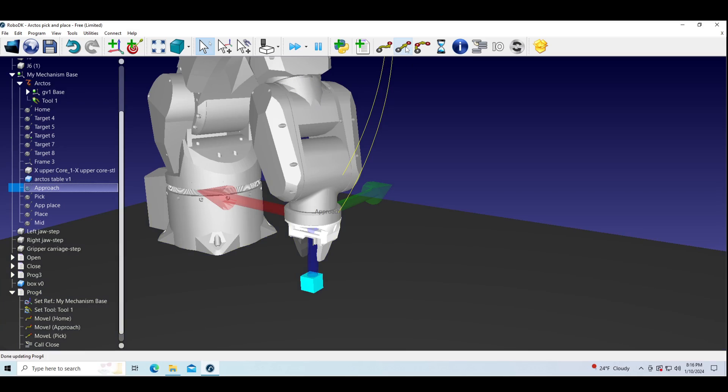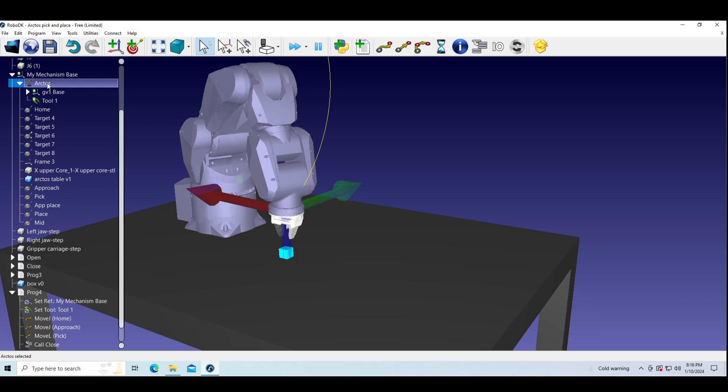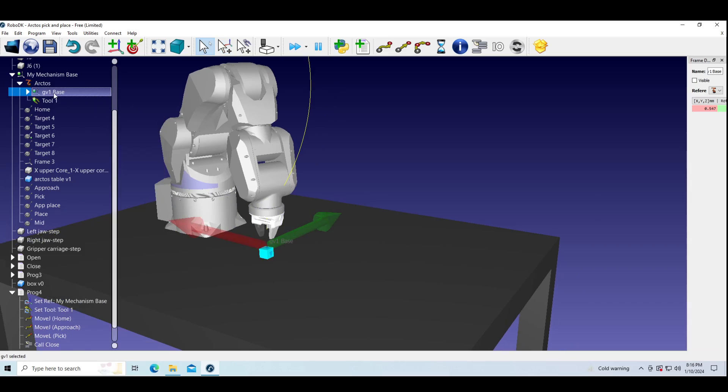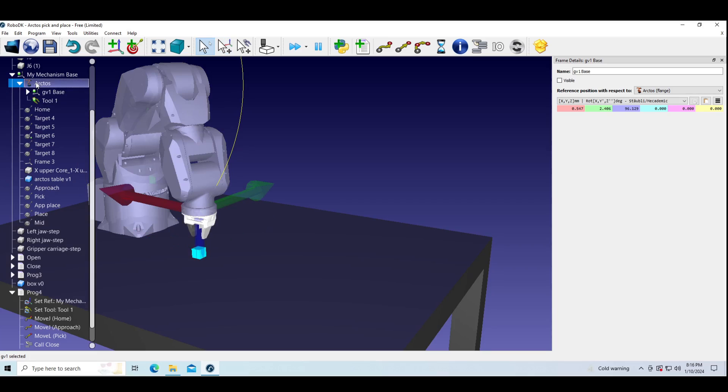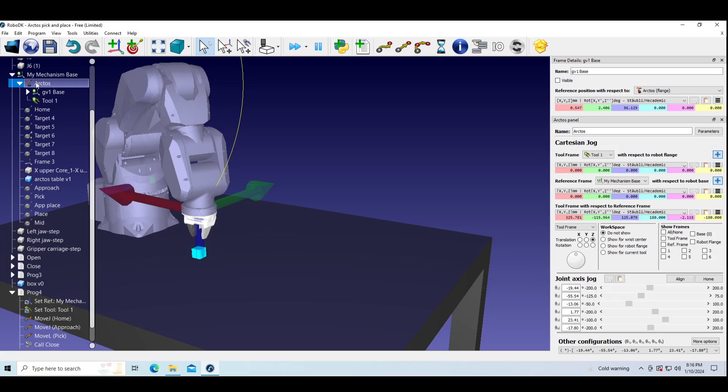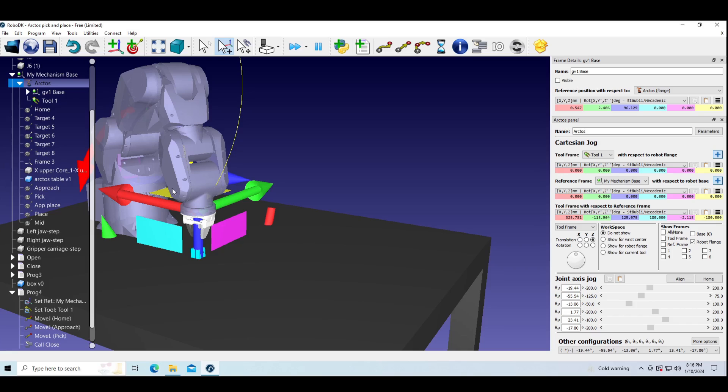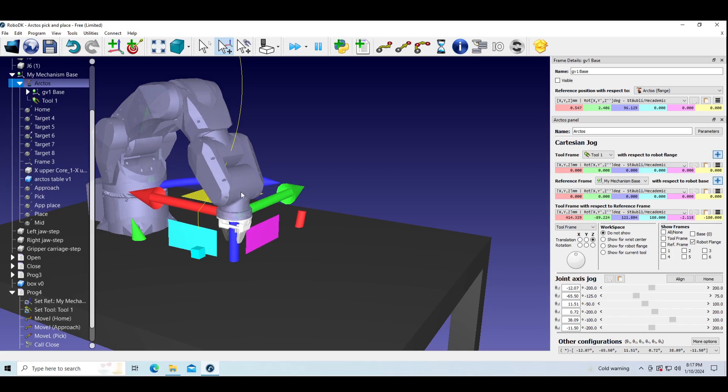Then we will perform move L back to the approach target. I'm trying to move the robot, but first I need to check the robot flange and tool frame. Now I can move the robot.